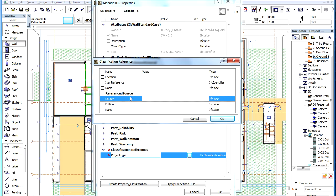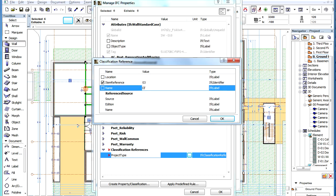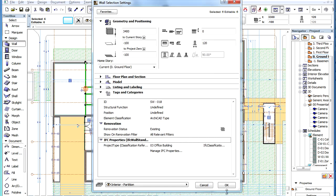The most commonly used fields are normally the item reference and the name fields. Enter values with these two fields, then click the OK button to accept these changes. Then click the OK button again to return to the Settings dialog.